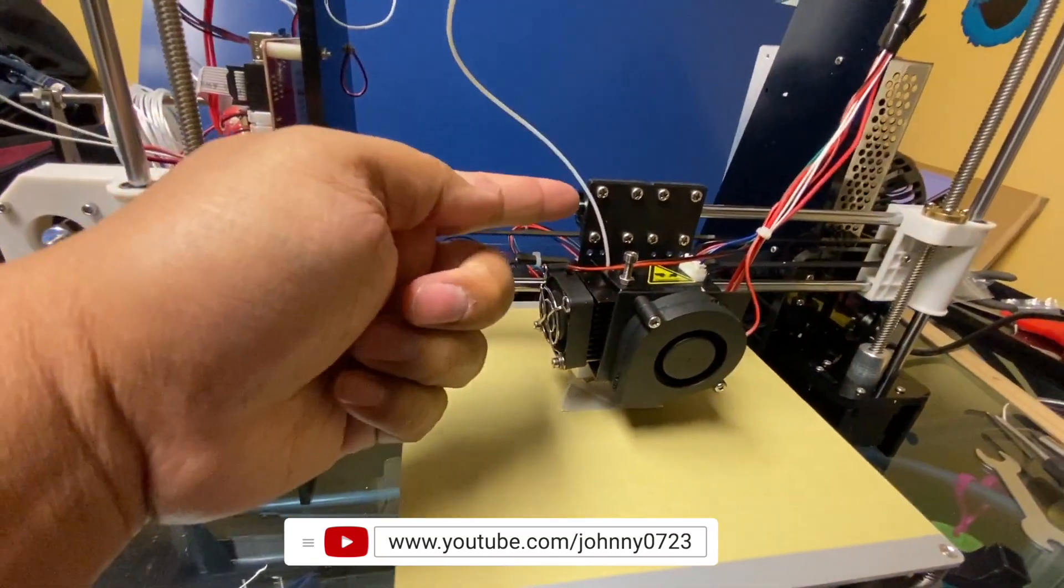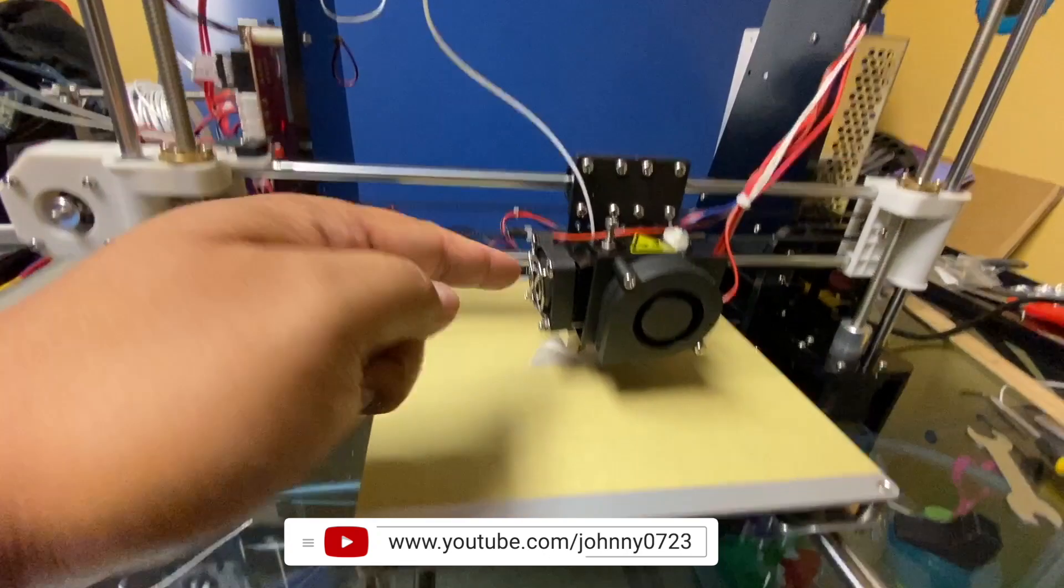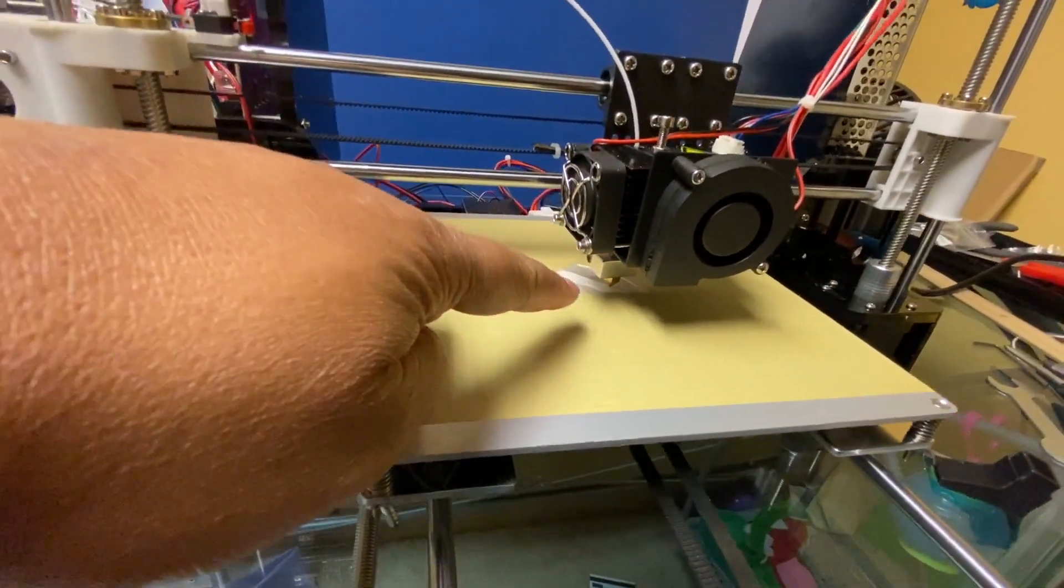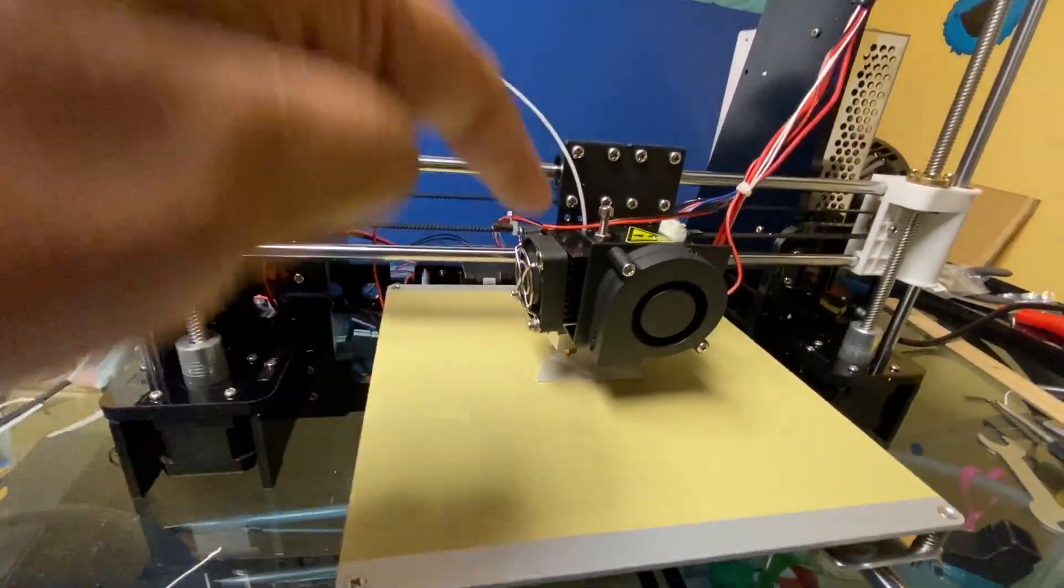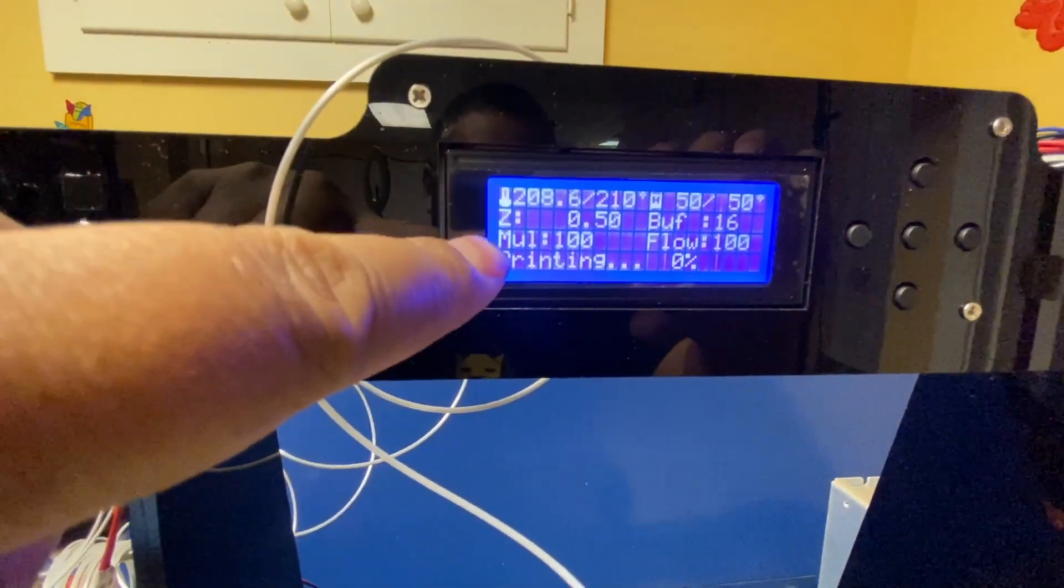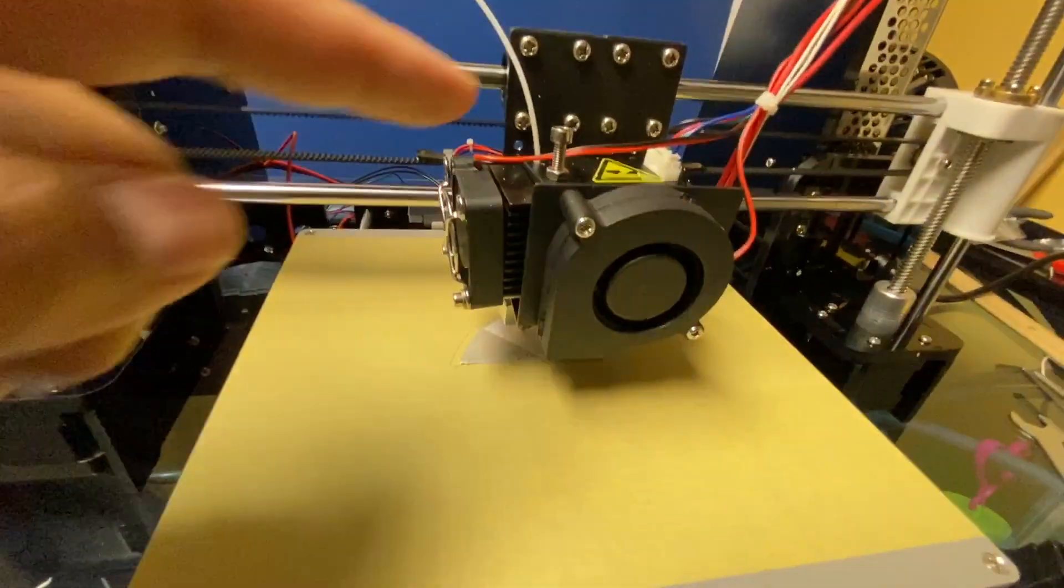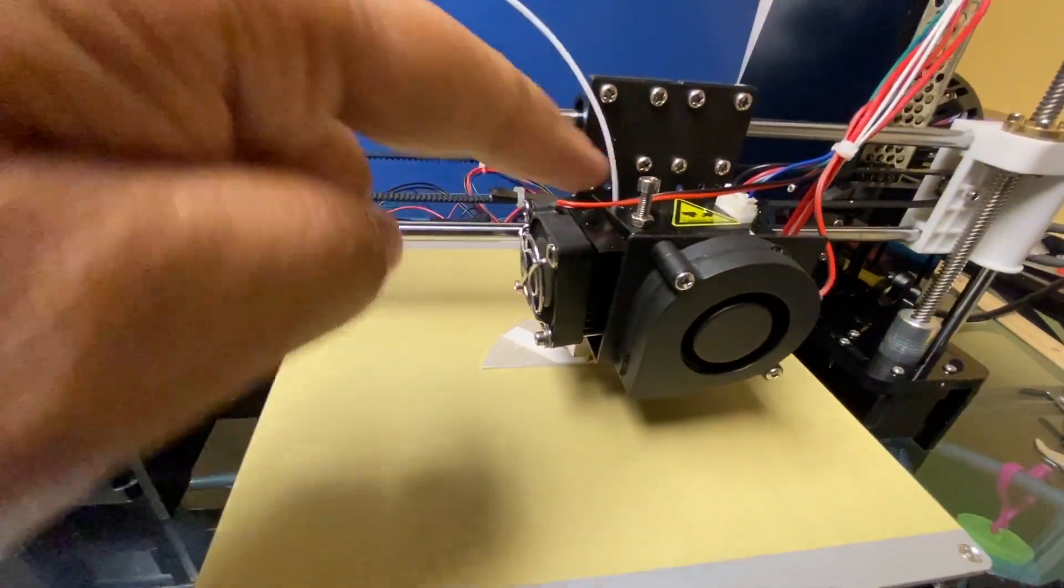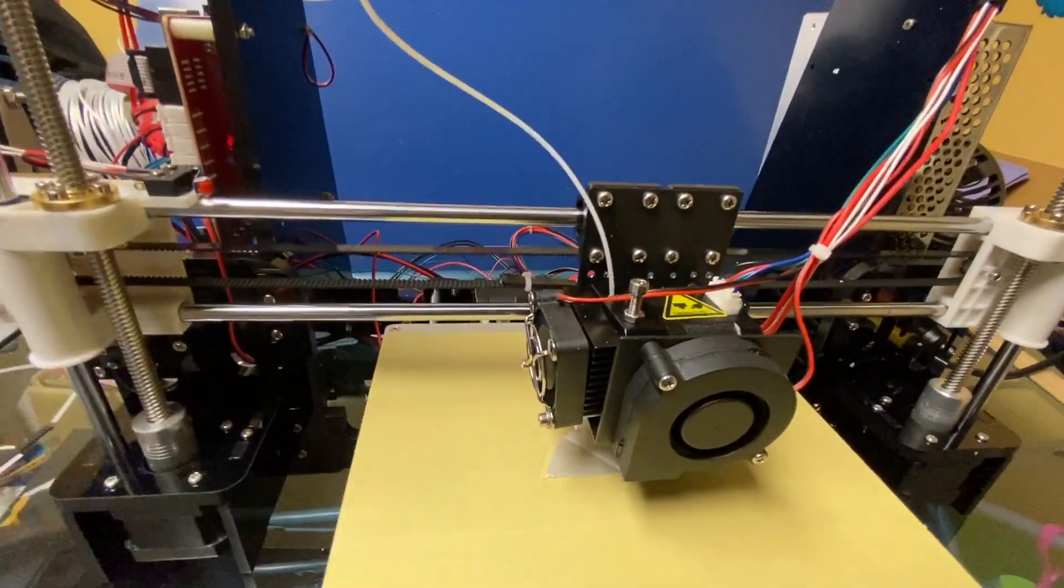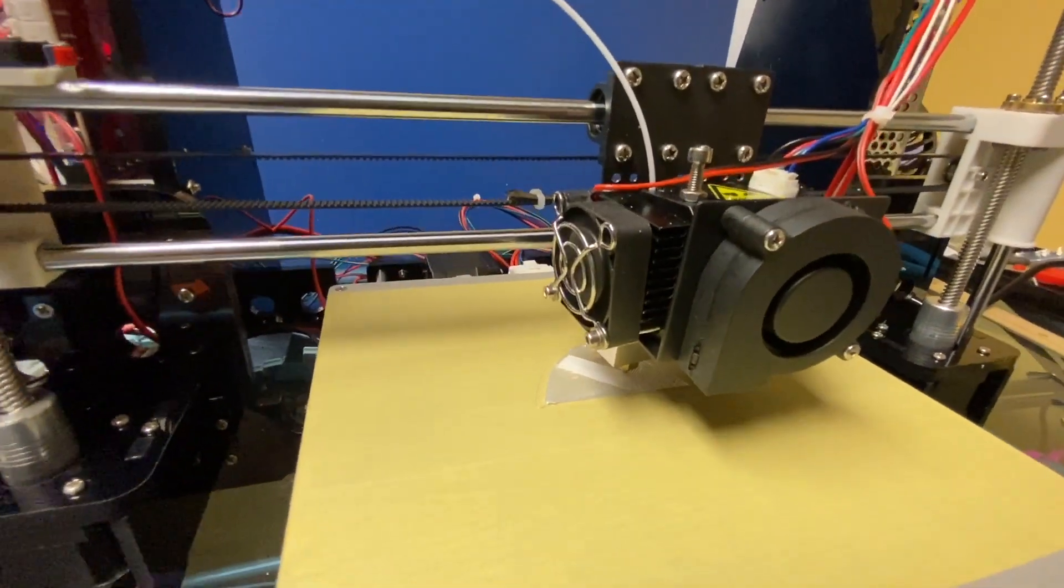And to get this filament in what I had to do was heat up the extruder to 190 degrees, and up here I had to preheat the filament and afterwards you just push this down and then put your filament in and then it'll start working.